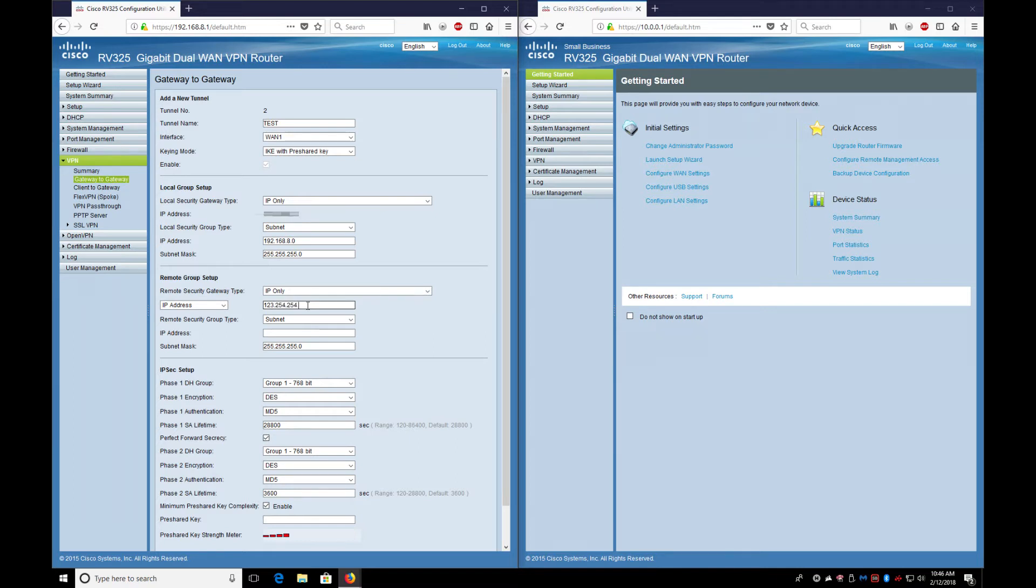On the other side, if it's a 10 dot network and you want the whole subnet, 10.0.0.0 would be the other side. And then this is important.